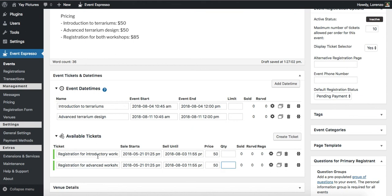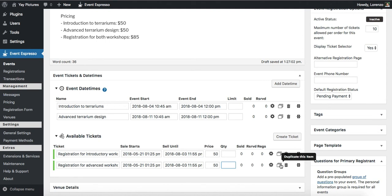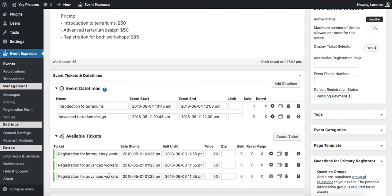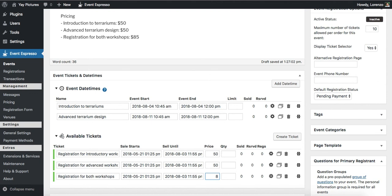So now what we need is we need a third pricing option that says, alright, if I pick this one up, I should have access to this option as well as this option. So let's go ahead and duplicate this one more time. Alright, so registration for both workshops. And now let's set this price at 85.